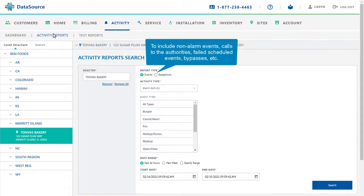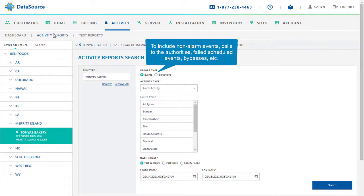Selecting Exceptions will include non-alarm events, calls to the authorities, failed scheduled events, bypasses, etc. in the event history.